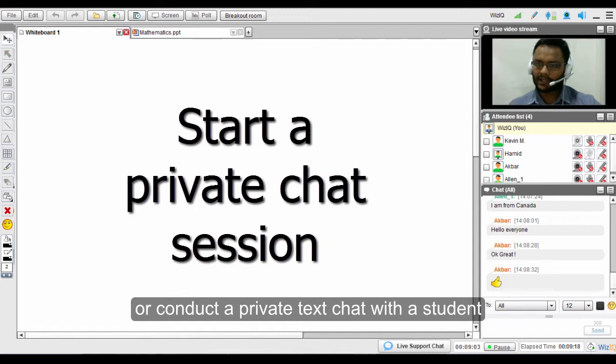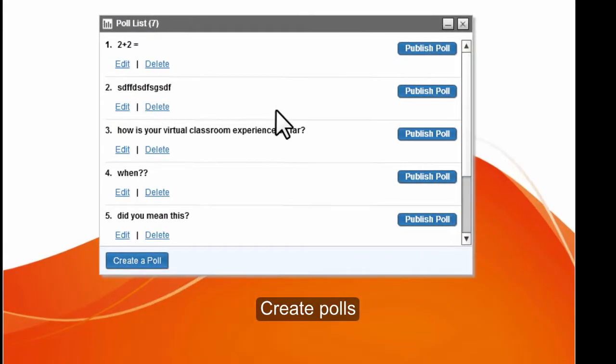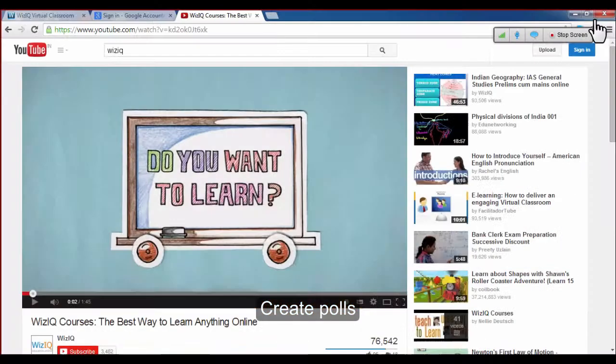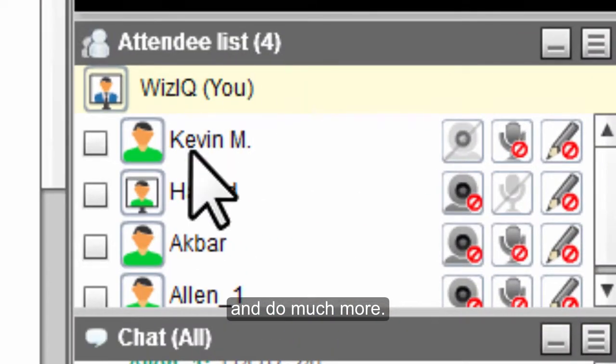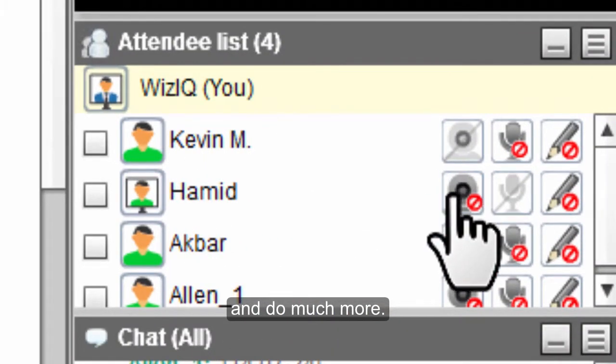Or conduct a private text chat with a student. Create polls. Share your screen with attendees or make use of all of the other features to help your learners.